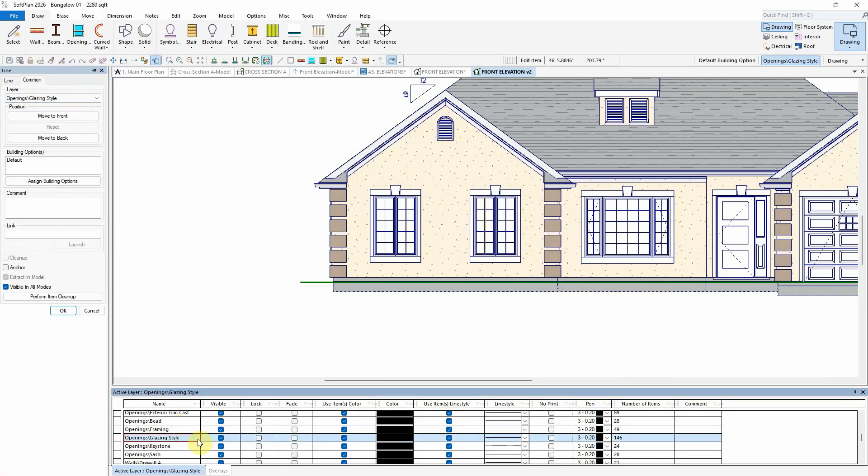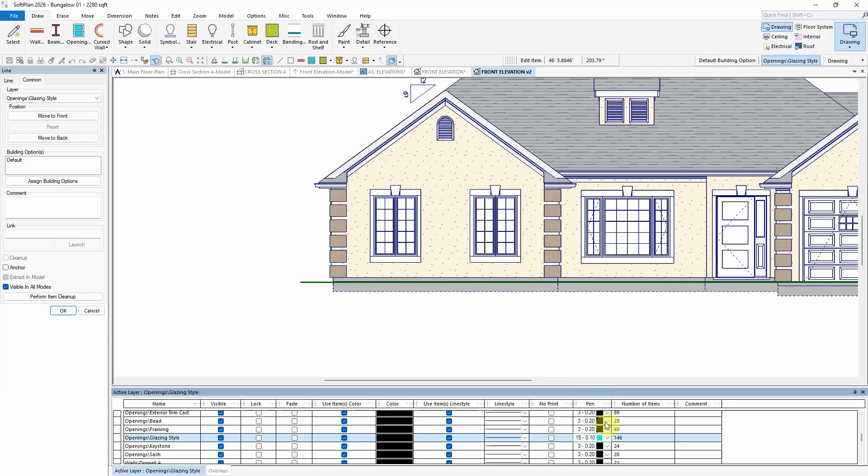In this case, the grills or glazing style of the window are given a thinner blue pen value.